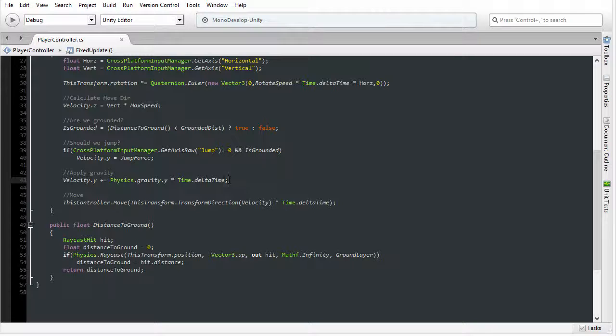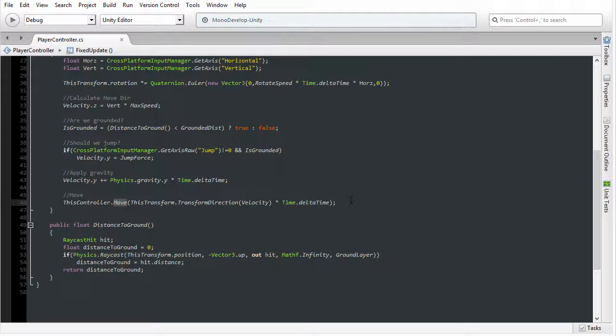And to apply this local transformation, we are using the character controller move function. Now, previously we used simple move, but this time we're using move. And the key difference is that the simple move function doesn't really allow you to jump, but the move function does.